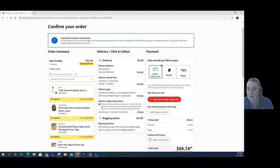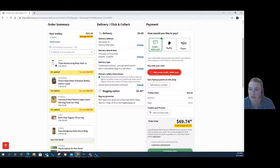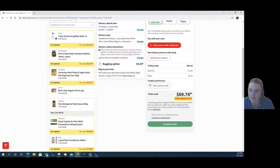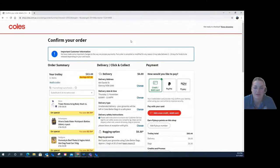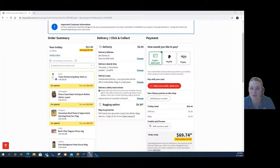The next thing you'll need to do is your payment — how you would like to pay. Click on your preferred option: credit card, debit card, or PayPal account. Once you've done that, click 'Add a new credit card or debit card.' Once you've filled in the details, click 'I have read and understood the customer agreement.' Once that box is ticked, press complete order, and then your order will be complete and on its way. Thank you for listening to my demonstration today on how to make an online COALS delivery.